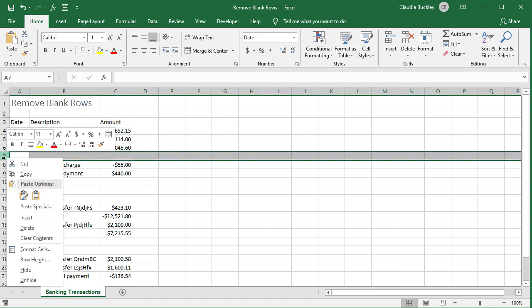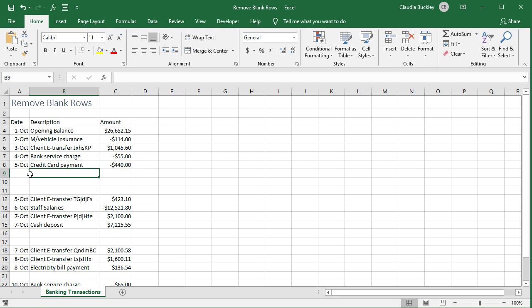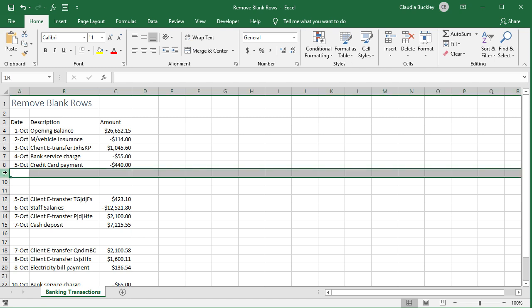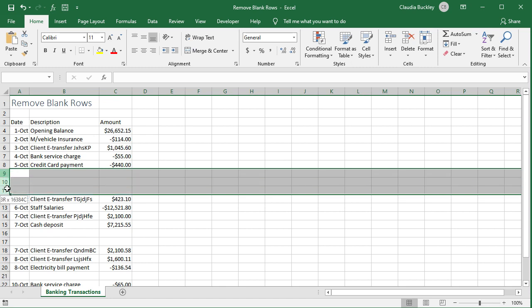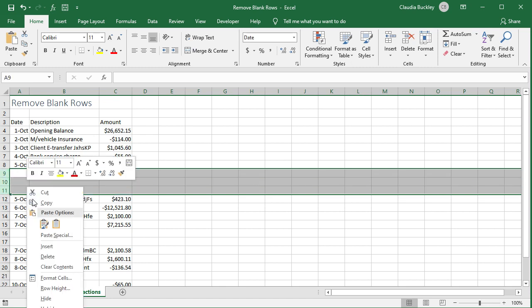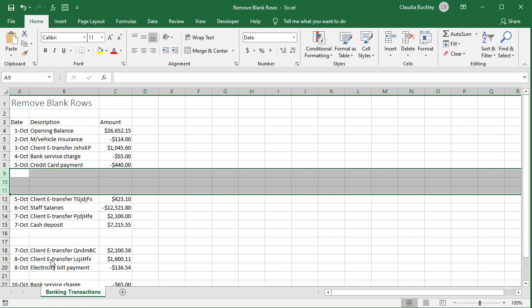Right click and delete. To delete multiple adjacent rows, just click on the first row to be deleted and drag all the way to the last one. Once they're all highlighted, right click and delete.